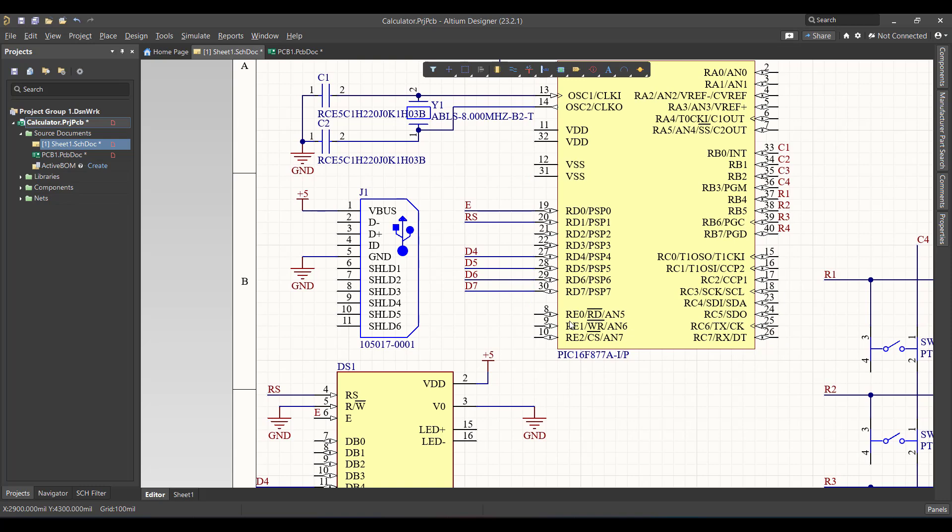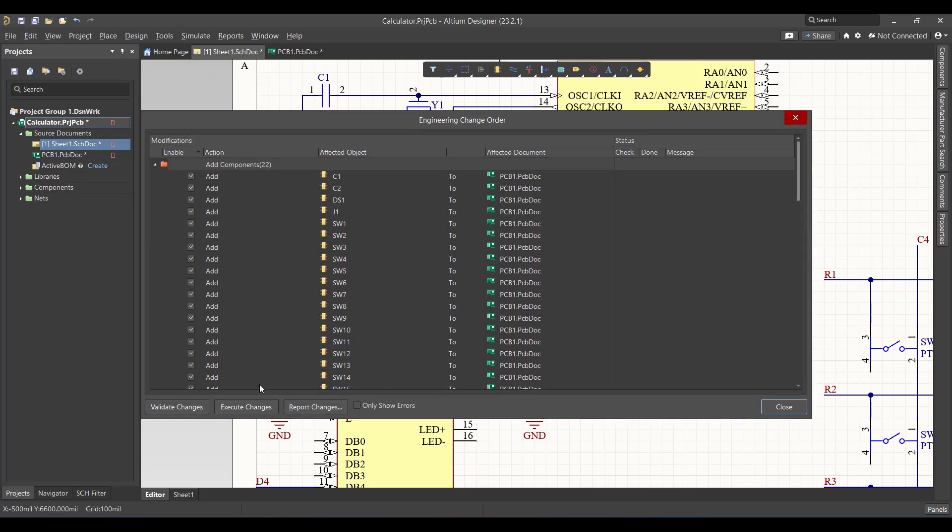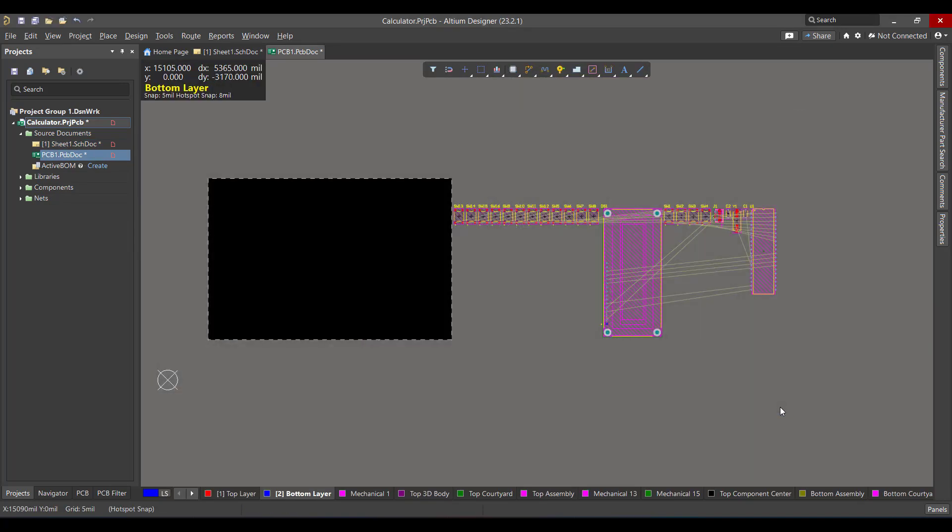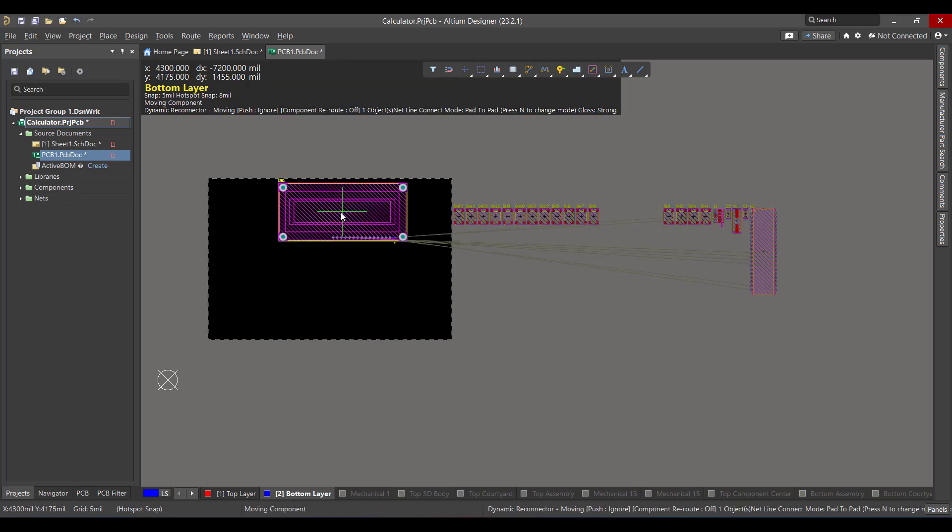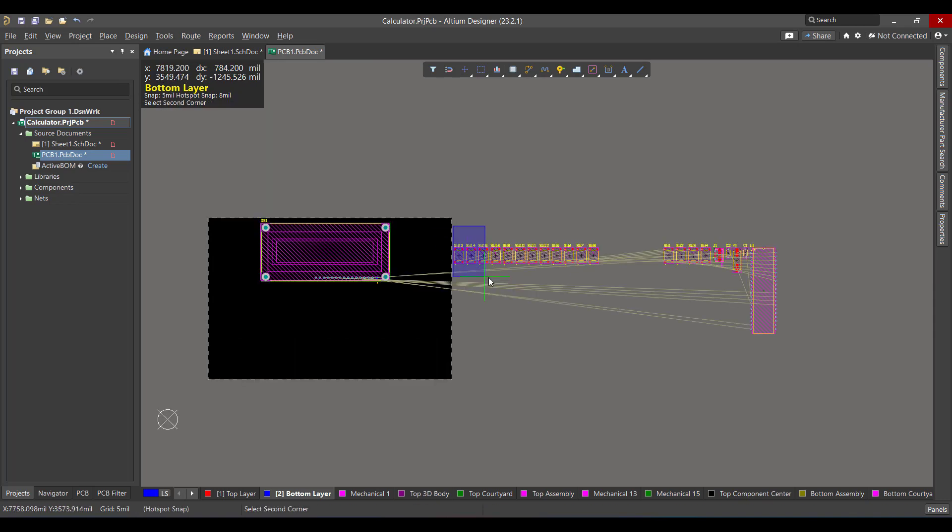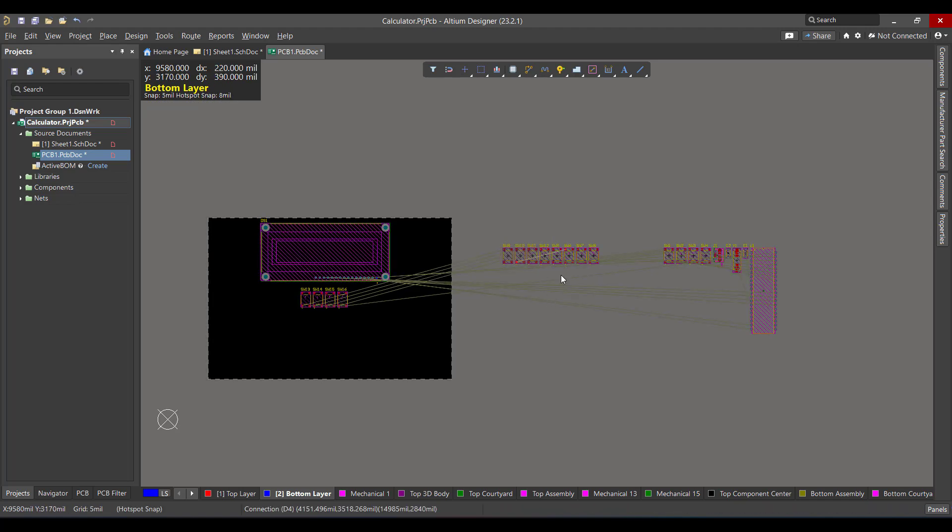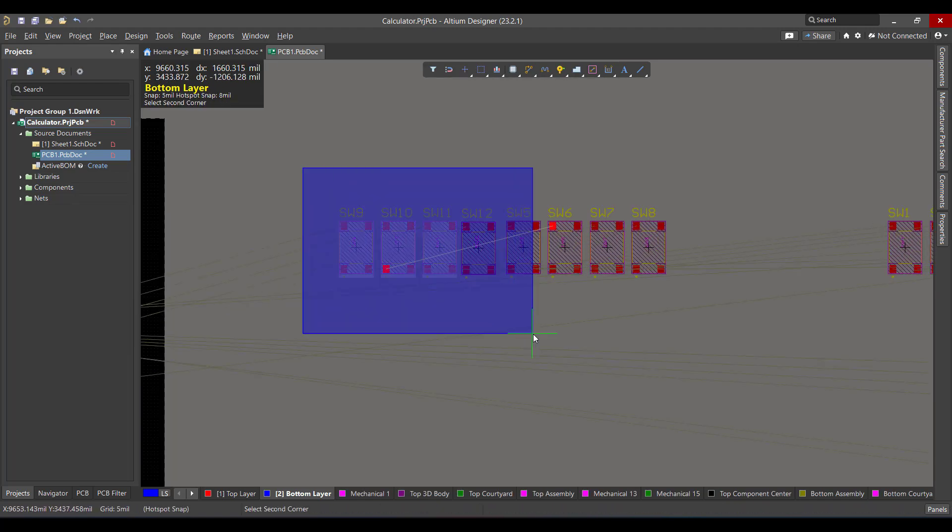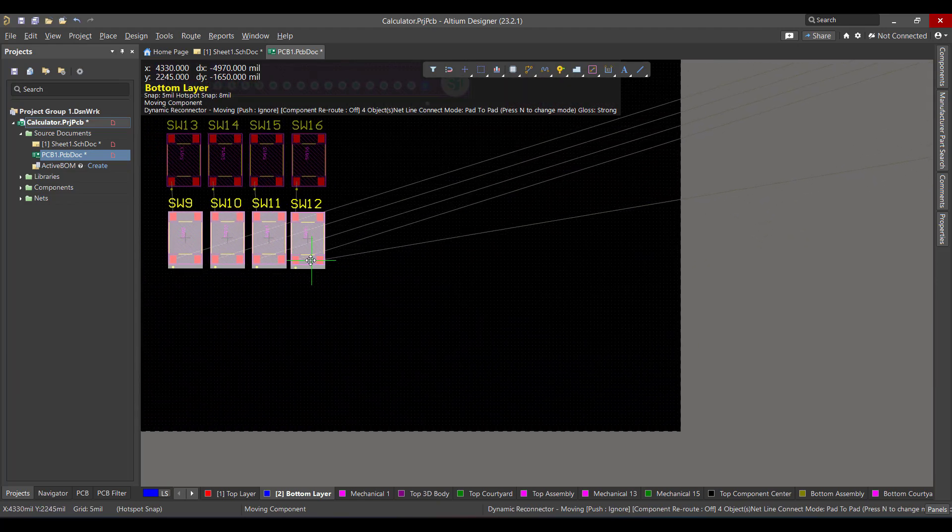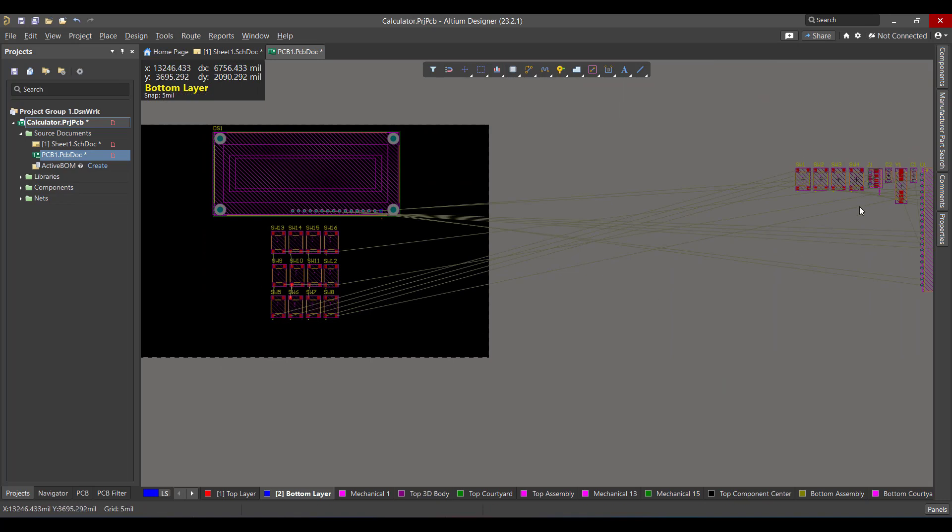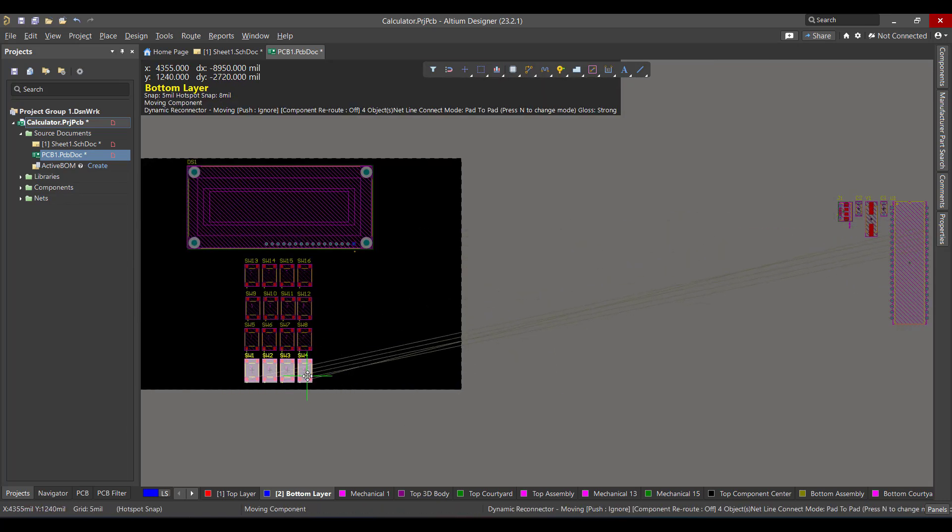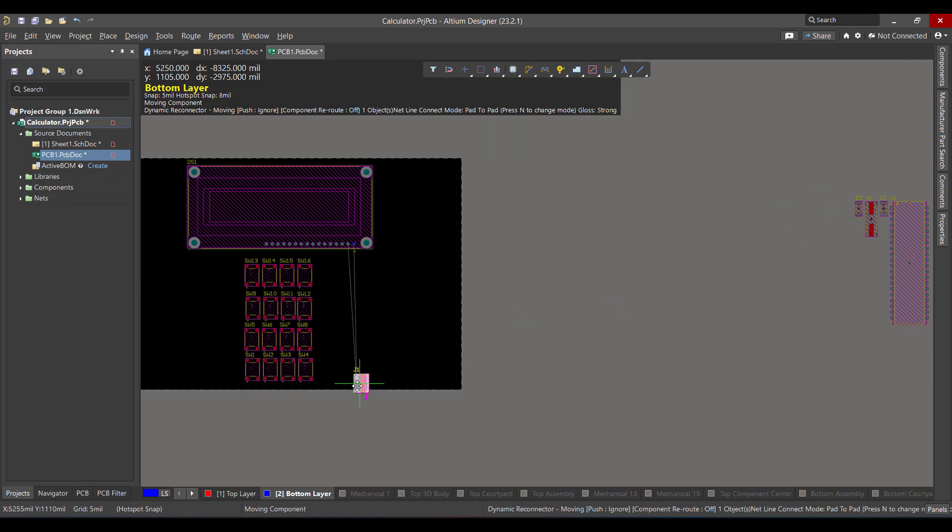Then we will convert this schematic sheet to a PCB. So we will go to design, update PCB document. Then we will hit validate, execute, and close. So this is the PCB view. Now we want to rearrange these components to fit in the PCB layout.